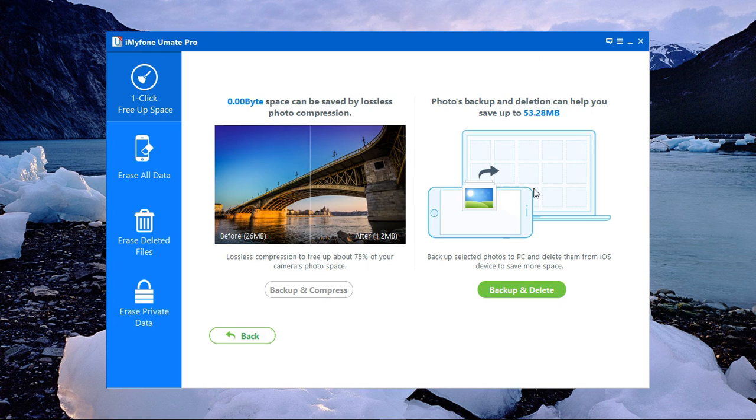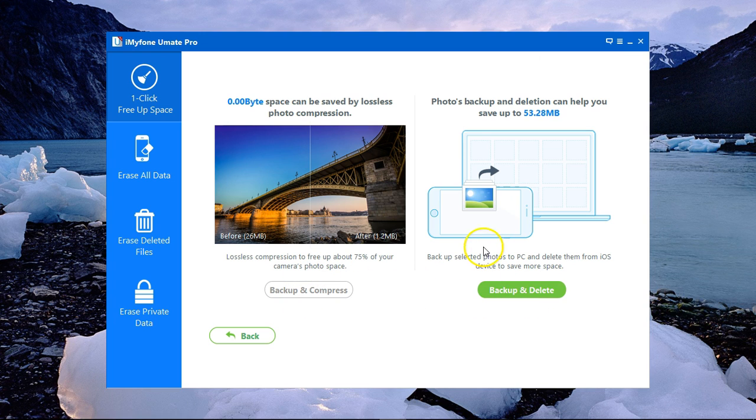Once the scan is complete, you get presented by two options, either Backup & Compress or Backup & Delete. Let's go for Backup & Delete.